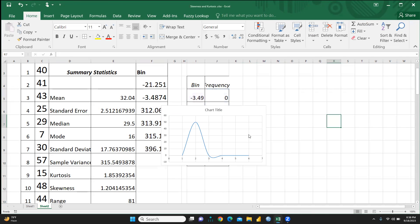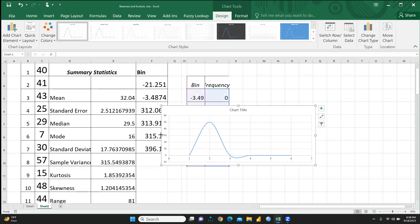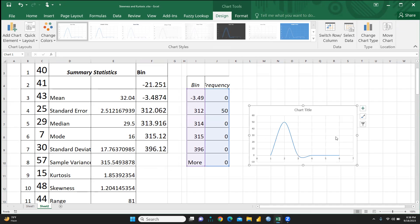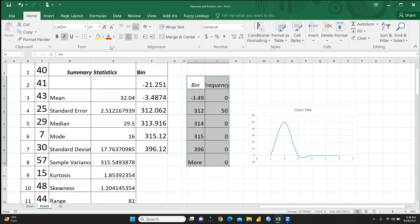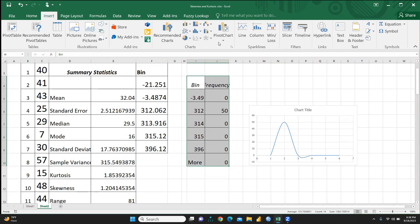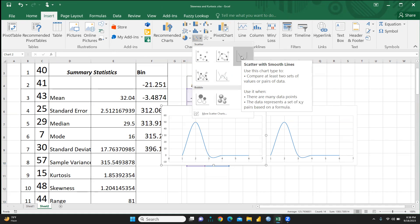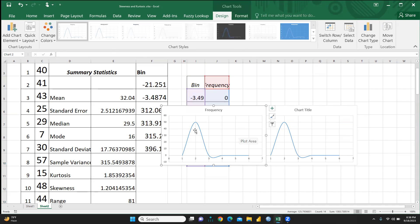Go to Insert and select a Scatter Plot. You can now see the skewness curve plotted. If you select both the bin and frequency columns before inserting, you'll also get labeled axes — frequency on the Y-axis and bin on the X-axis — along with a chart title, making it easier to interpret whether the distribution is positively skewed, negatively skewed, or normally distributed.